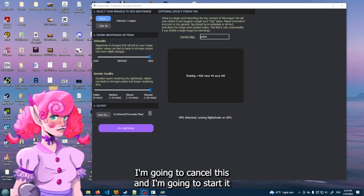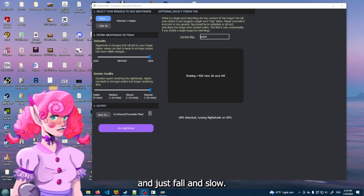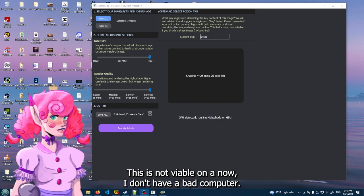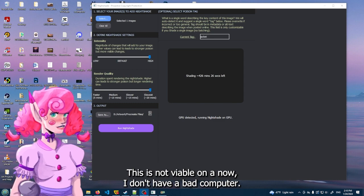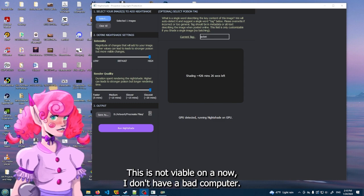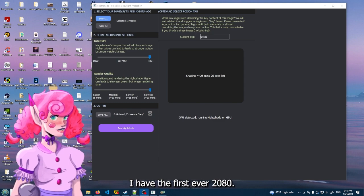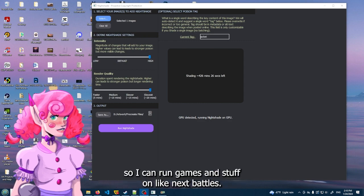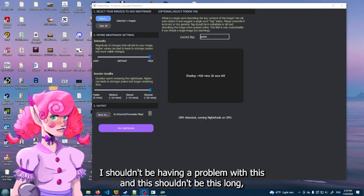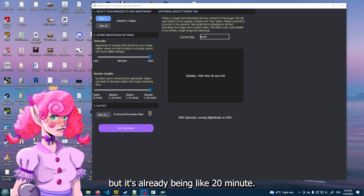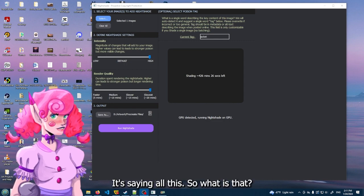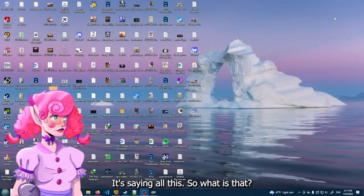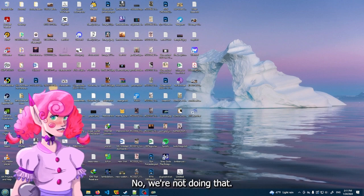Oh my goodness, I don't even know what to say. I'm just going to - this is saying it's 426 minutes. I'm going to cancel this and I'm going to restart it and just do default and slow. This is not viable. Now I don't have a bad computer. I have a 2080 RTX on my computer.